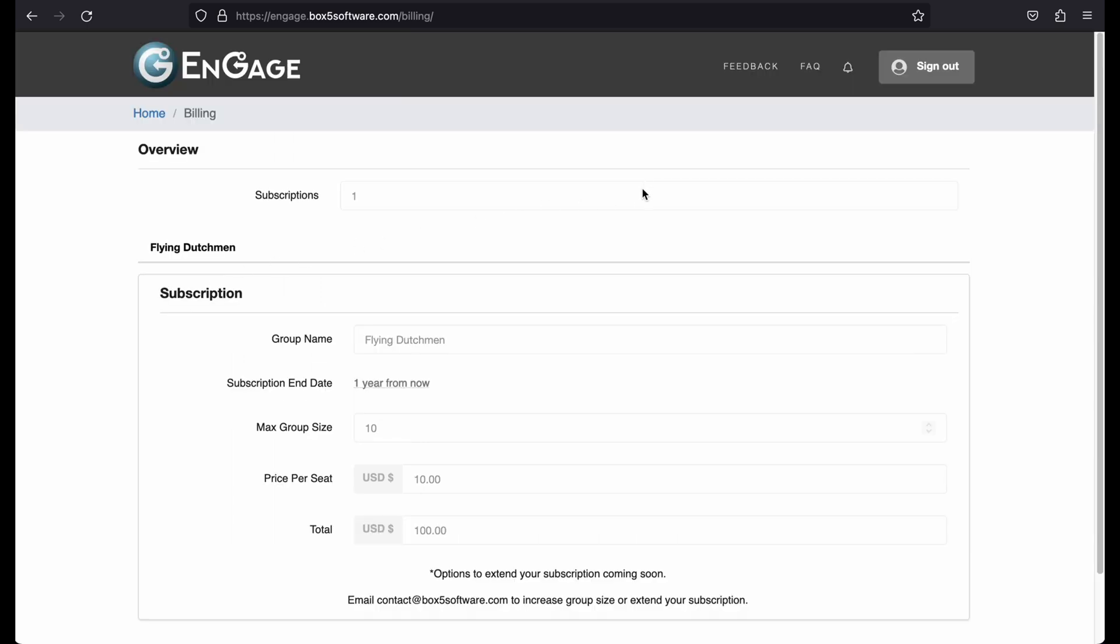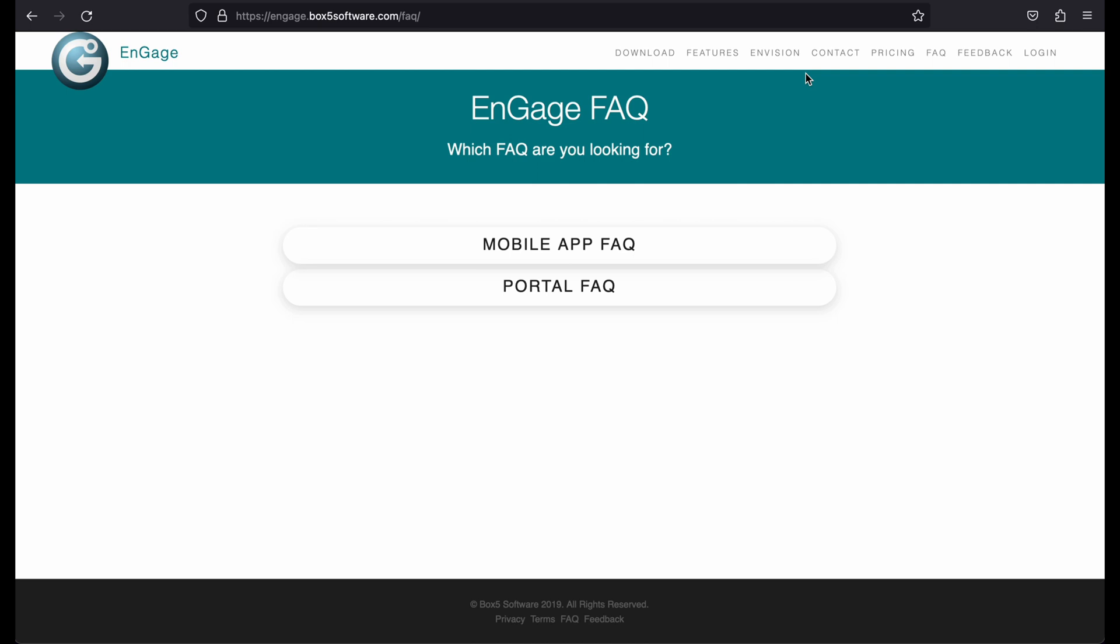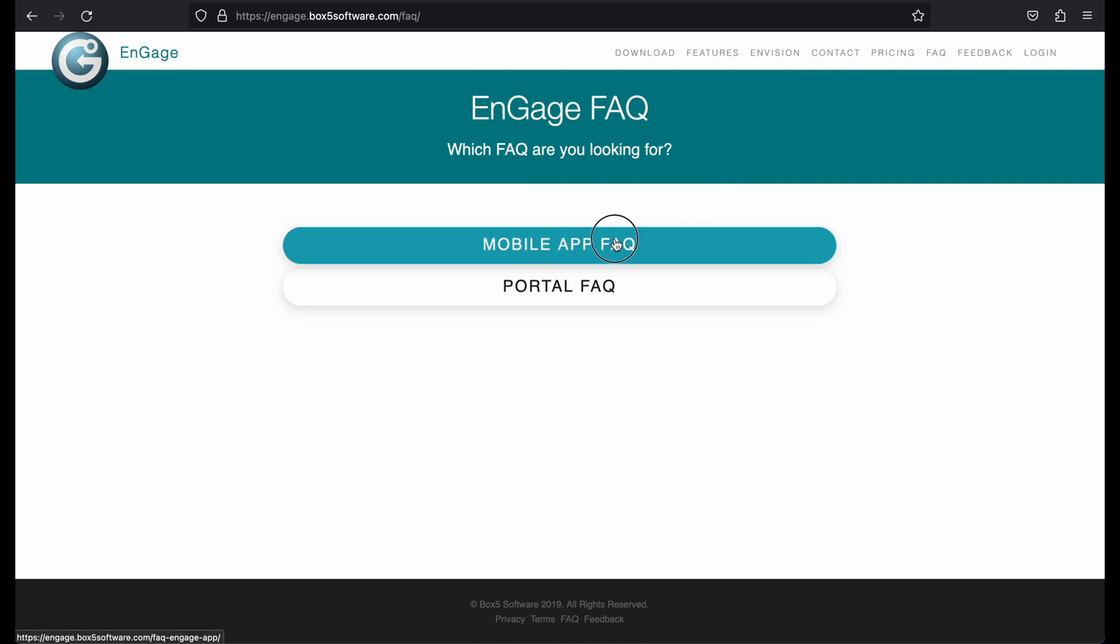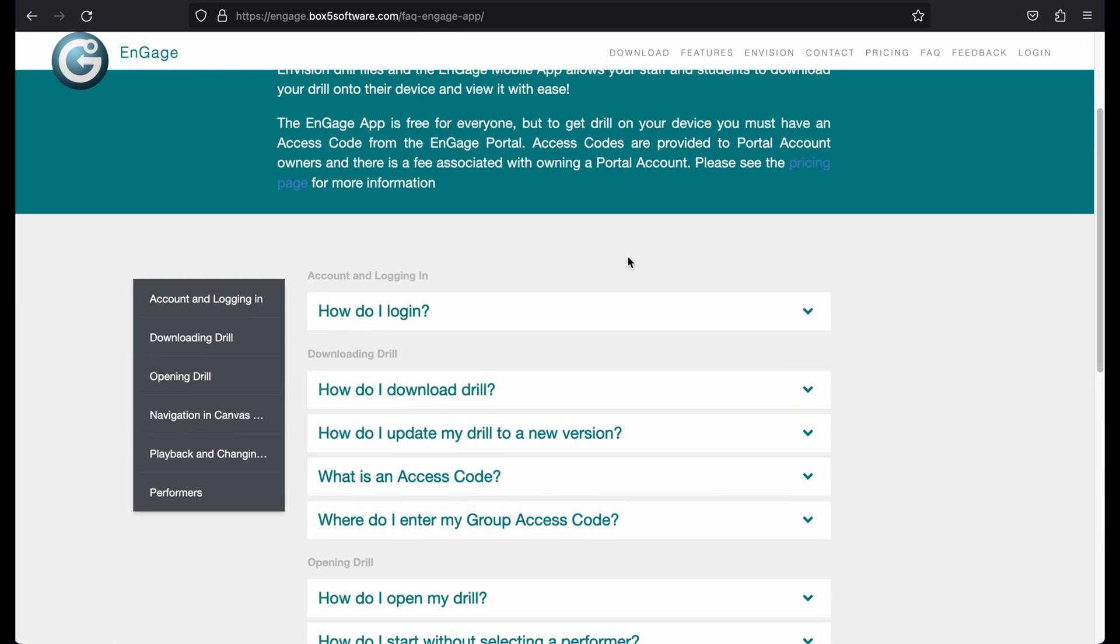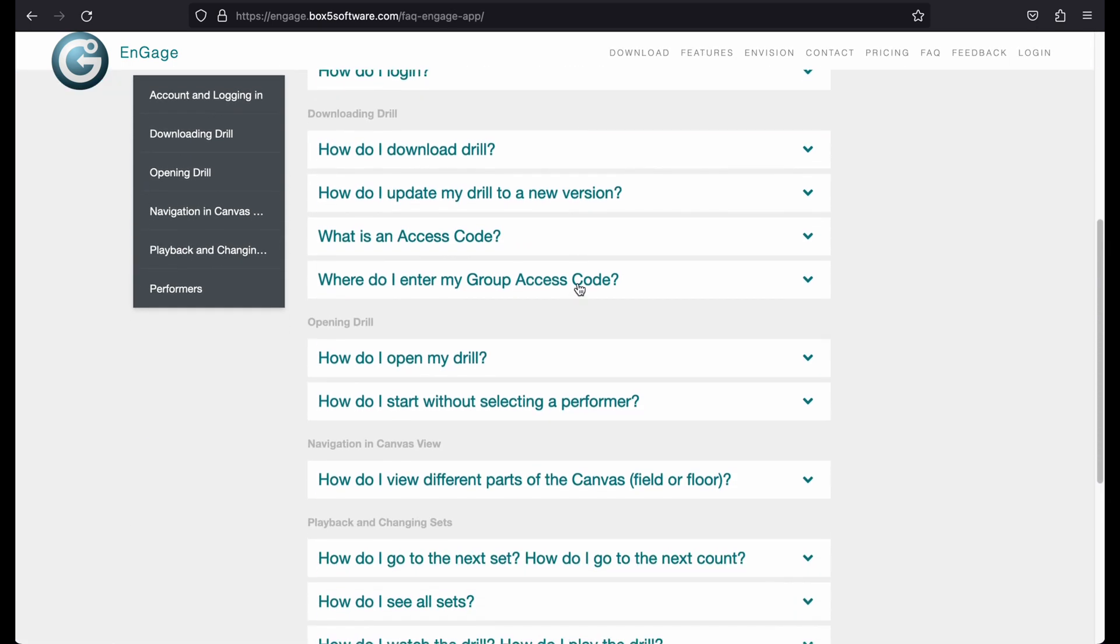If you have any questions, you can check the FAQ section for answers. There are comprehensive questions and answers for both the Engage mobile app and the Engage portal website.